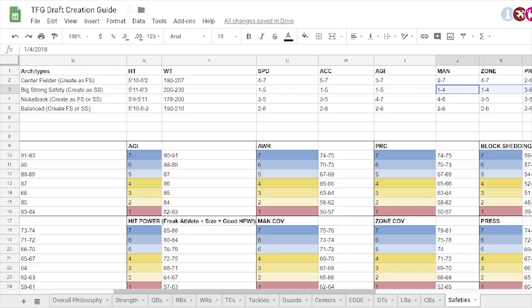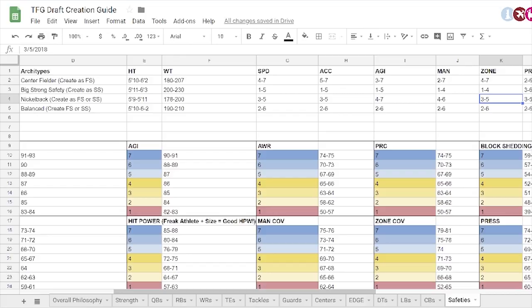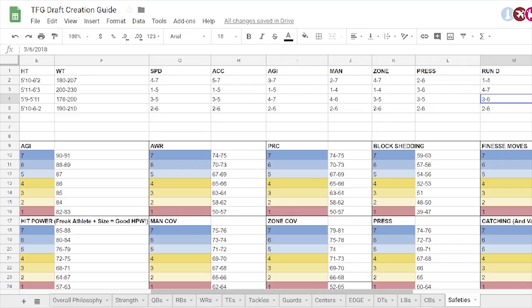Your nickelback, this is essentially the slot corner. The guys who fell because they're shorter or slower. But these are versatile players. They're good in man, zone, probably a little lower in press, but that's fine. And then they are going to be good in run defense. Go easy on the block shed for the smaller guys. But, you know, good tackling, pursuit, strip ball traits, that kind of stuff. And then you've got your balanced guys who can do a little bit of everything.